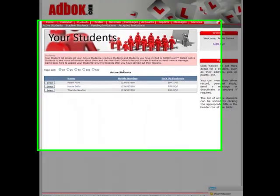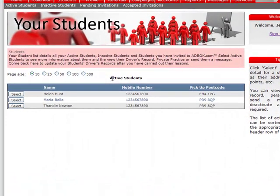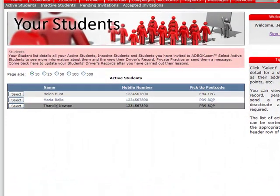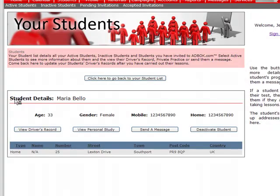I'm now presented with my student list of which I have Helen Hunt, Maria Bello and Tandy Newton. If I select one of these I'm then given further information on Maria, her age, gender...